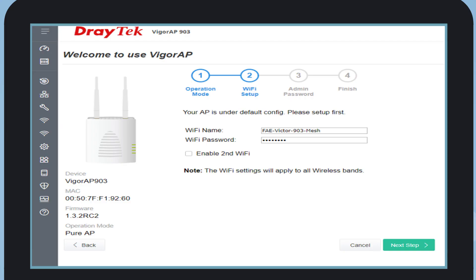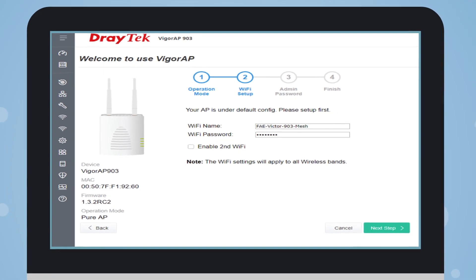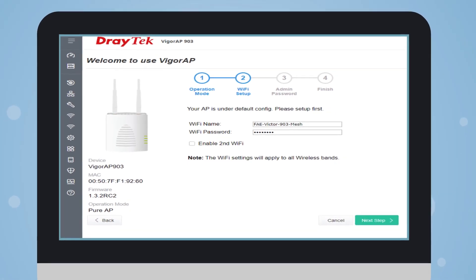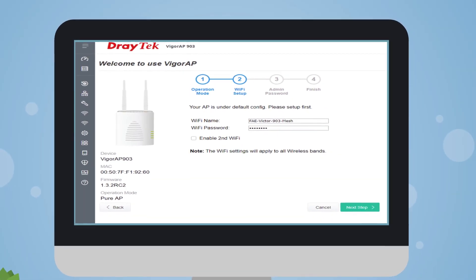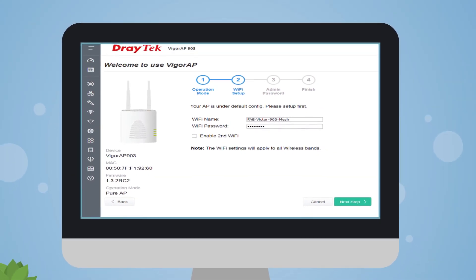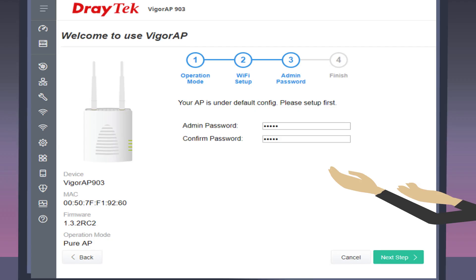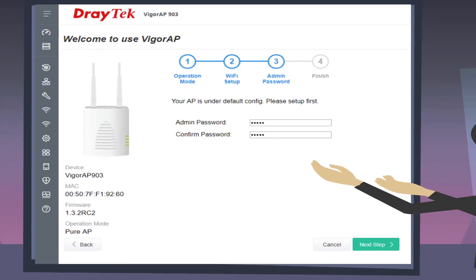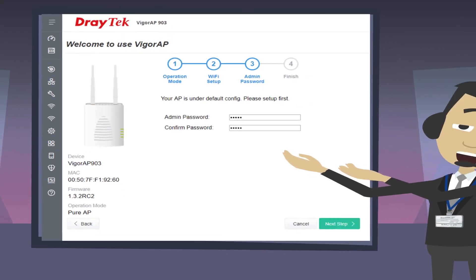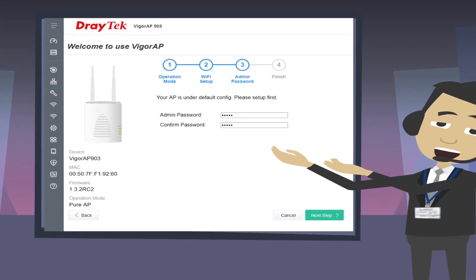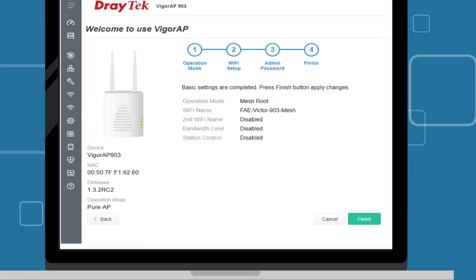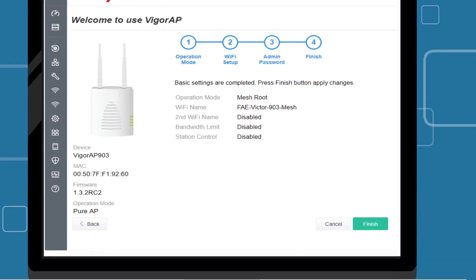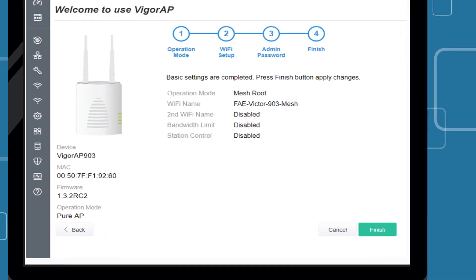Set up the Wi-Fi name and password, then click next step. All the APs in this mesh group will use the same Wi-Fi name and password after configuration sync. Set up the admin password for logging in to the AP's management page. Now the basic settings are completed. Click finish to apply the changes.